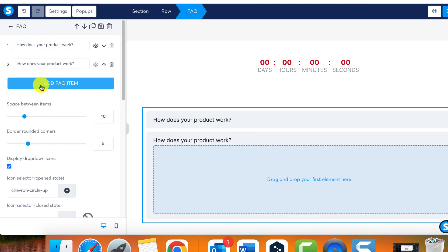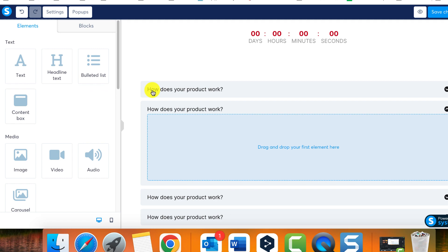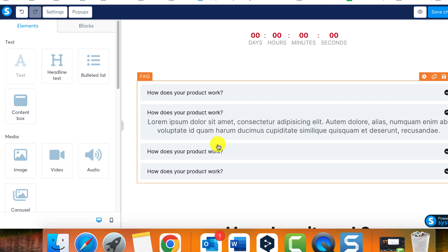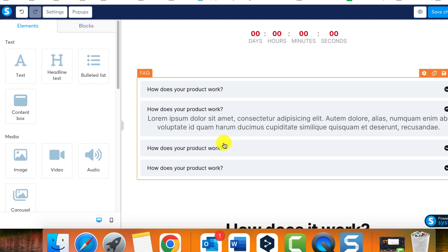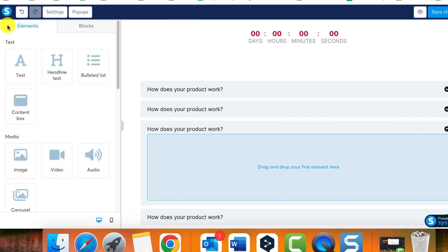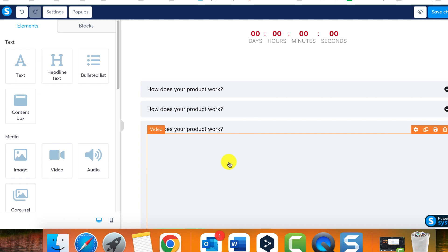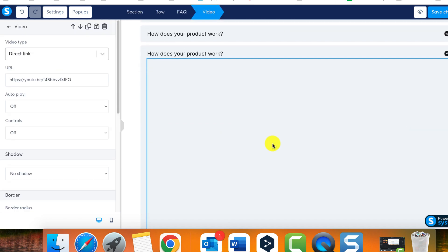For each question, you can provide an answer using an element. For example, you can use a text element to type your response or even provide an answer in video format. You're free to select any element to utilize as your response option.